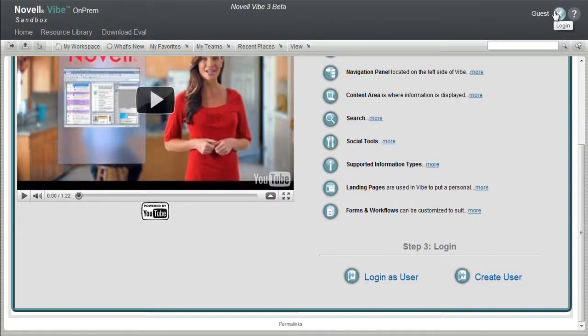If you return to this site, you can quickly log in at any time with the link in the branding area. Thank you.